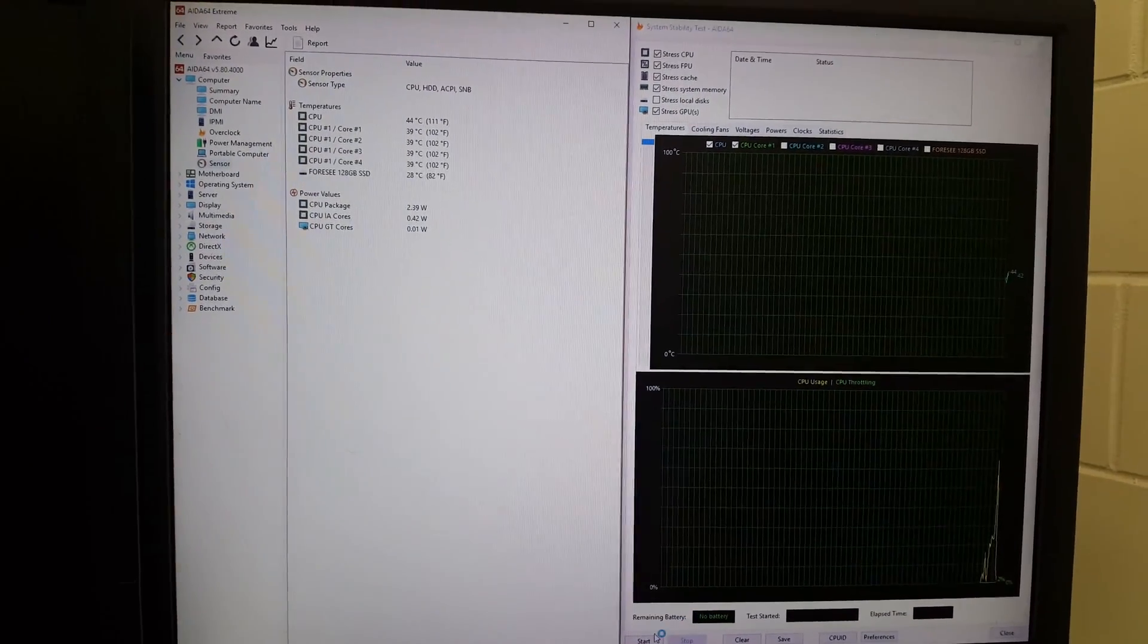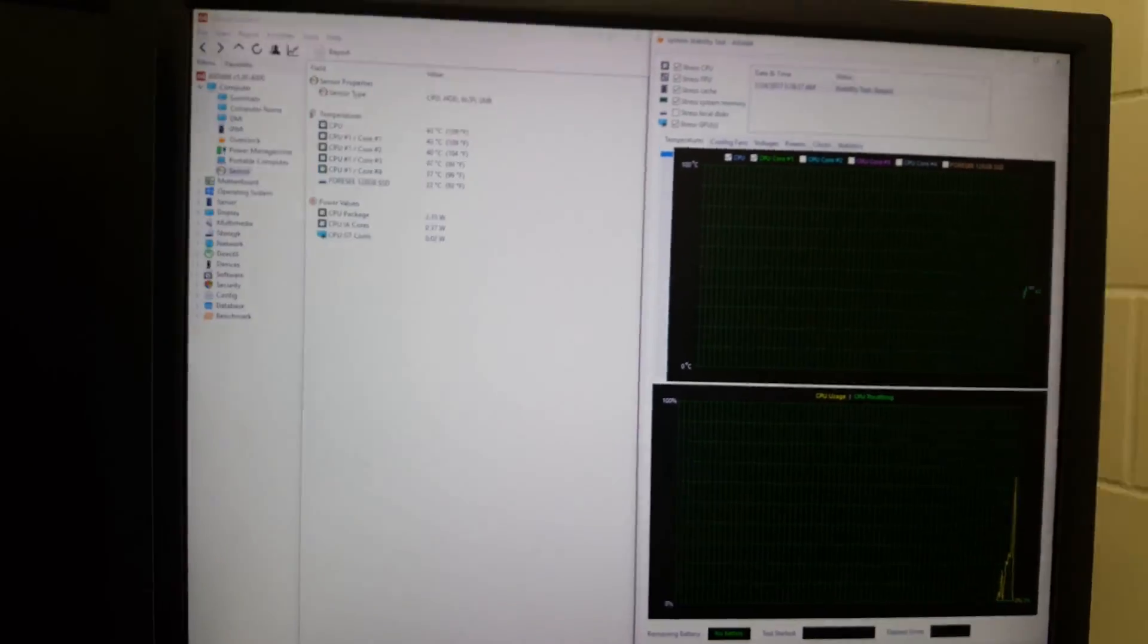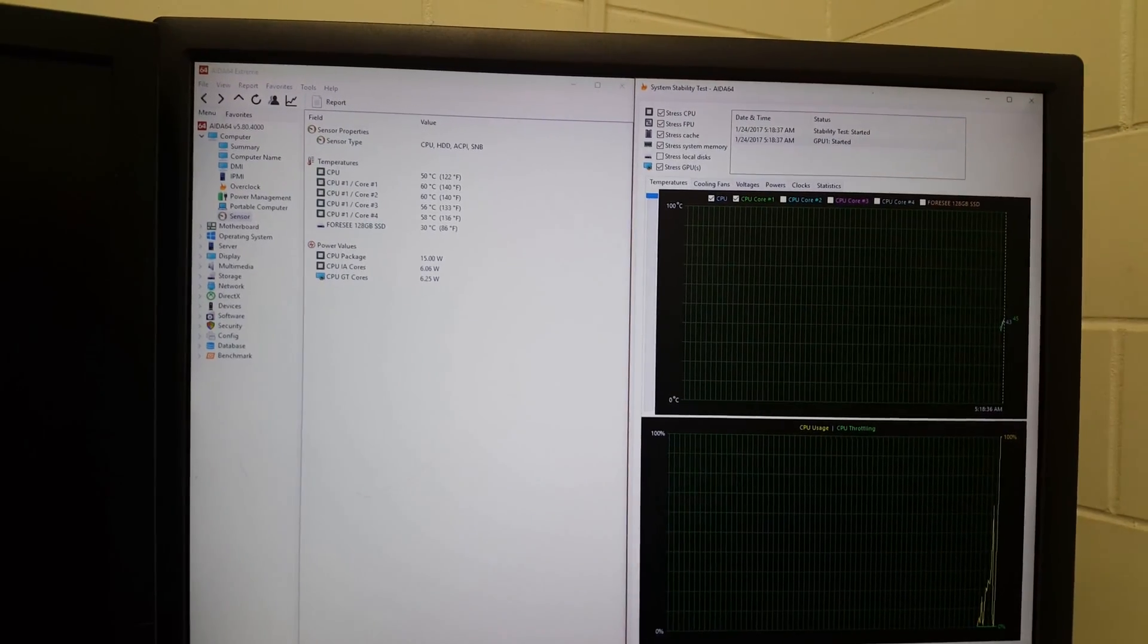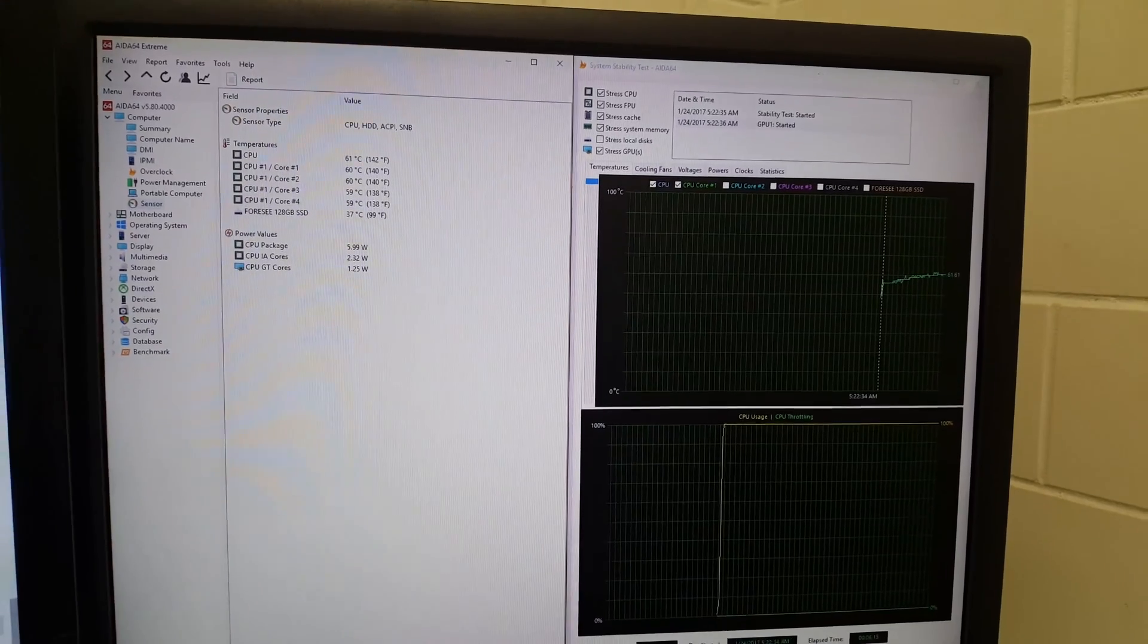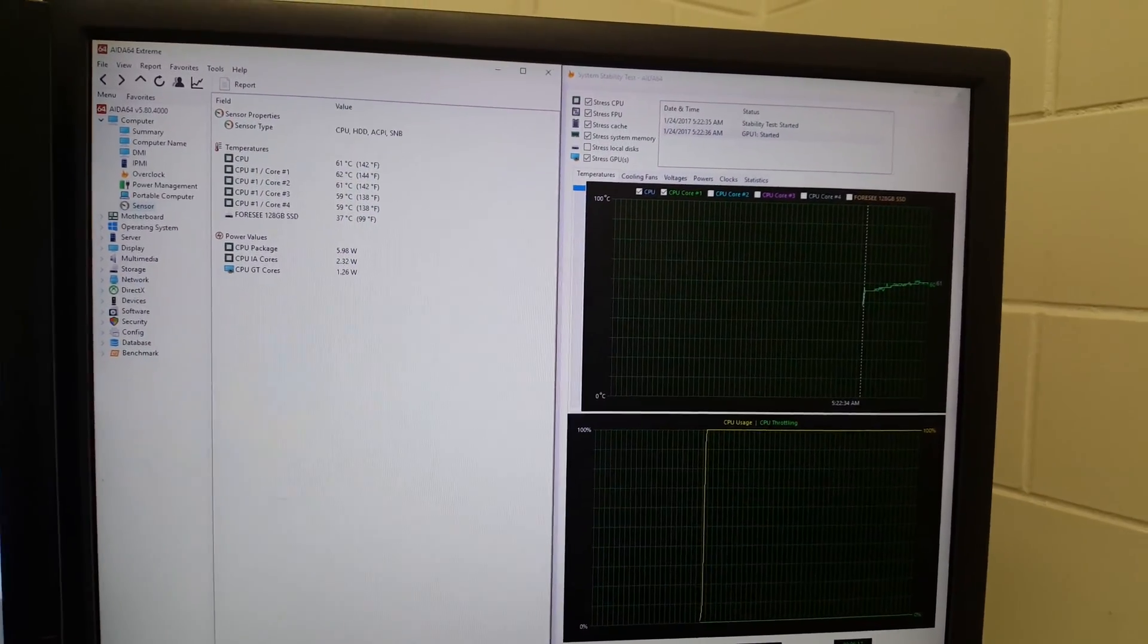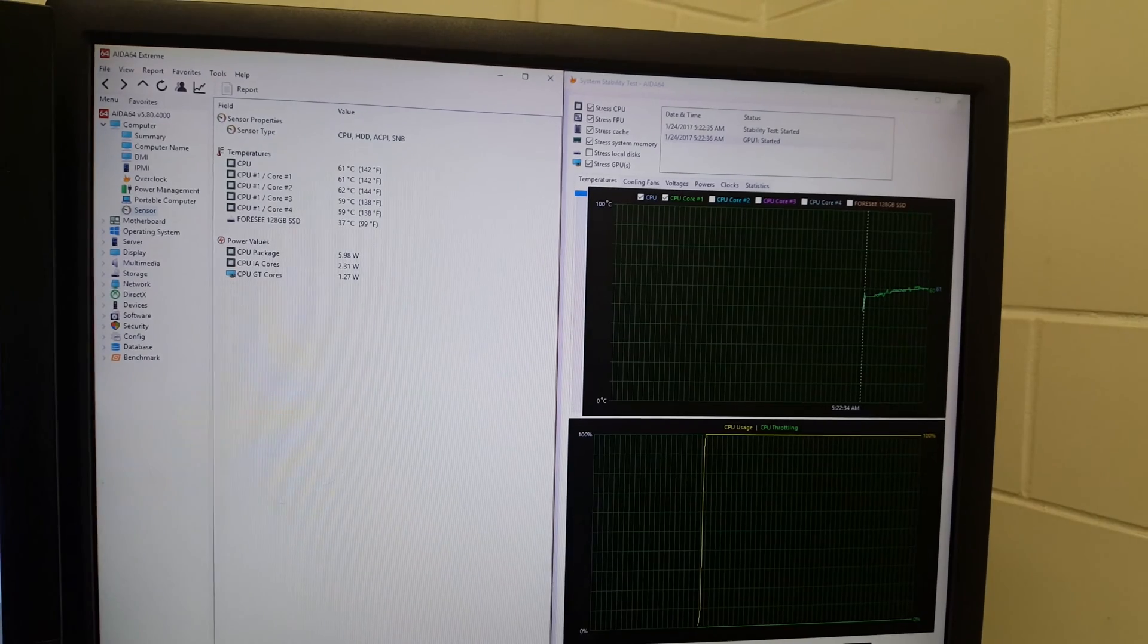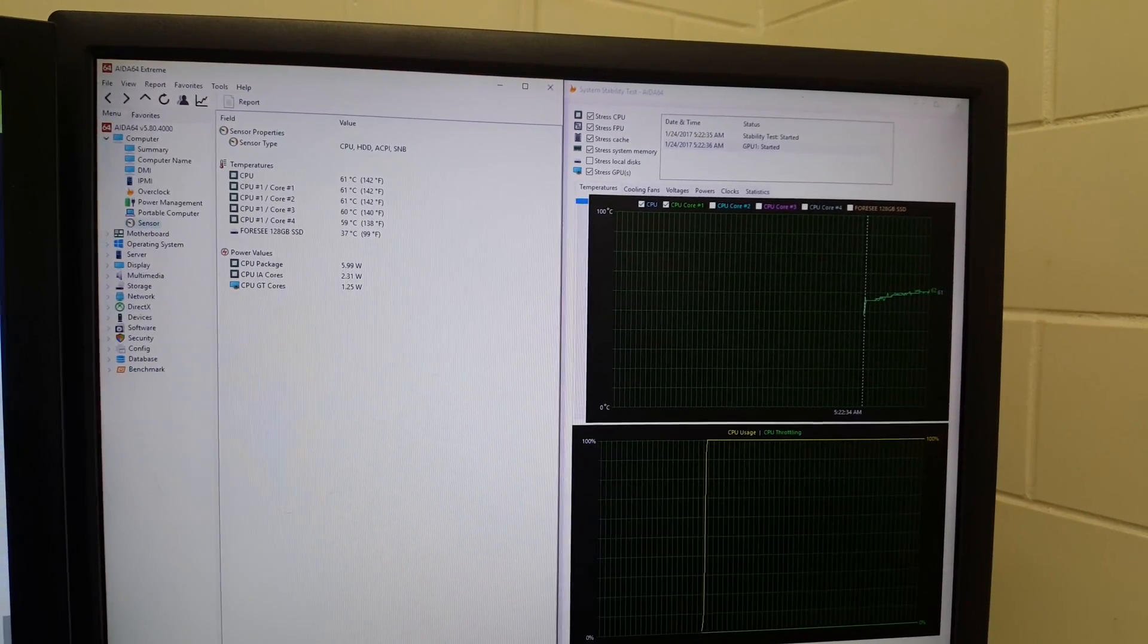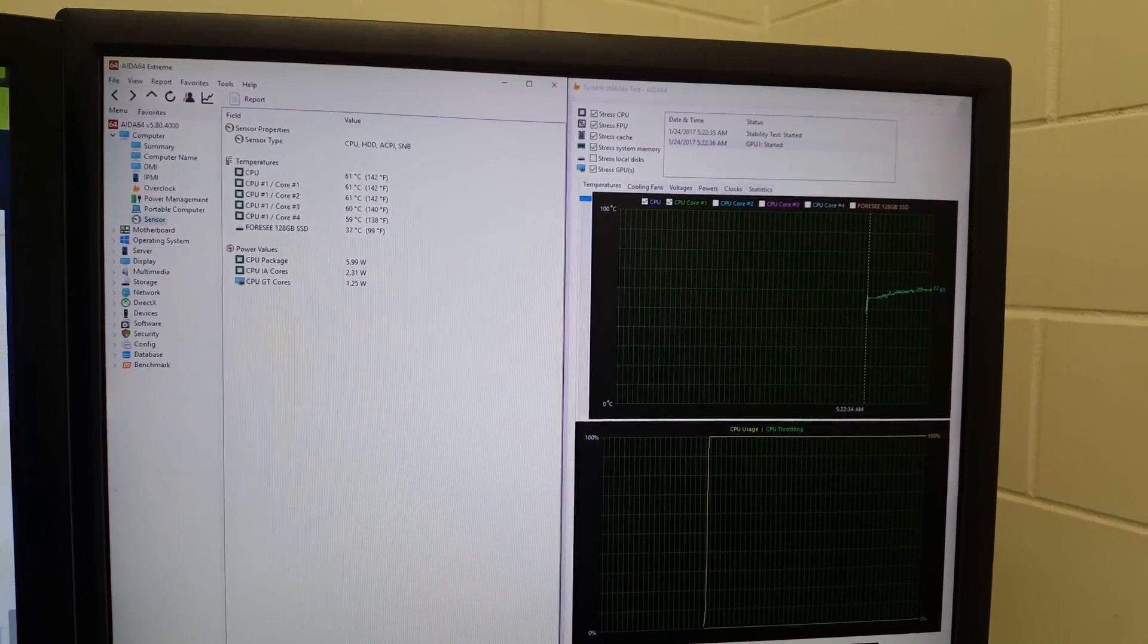Alright, I'll be back once this is done. There we go, you can easily see that it did help a little bit, but not much.